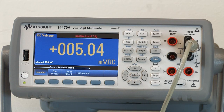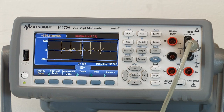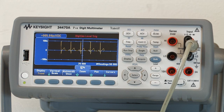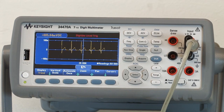Under Display, instead of number, I'm going to select trend chart. And it immediately brings up a graphical display of five cardiac waveforms coming from the arbitrary waveform generator.